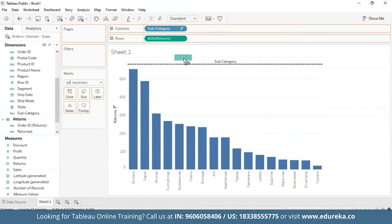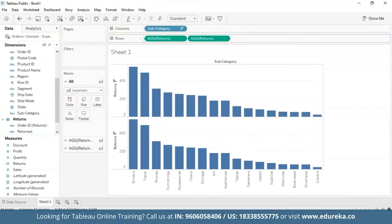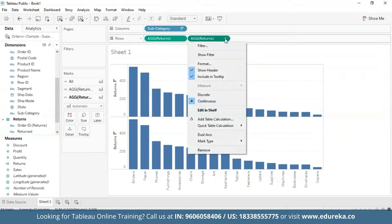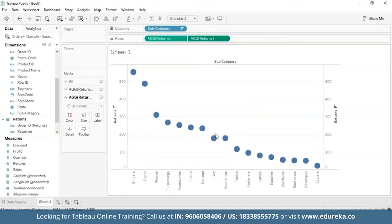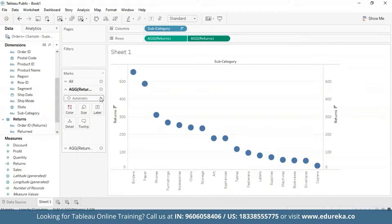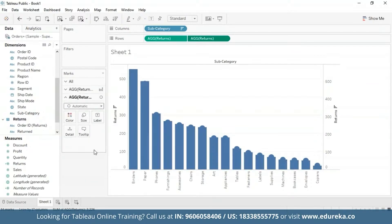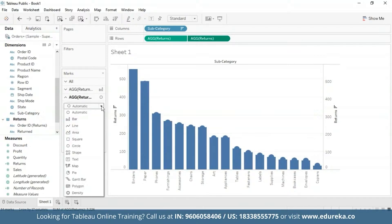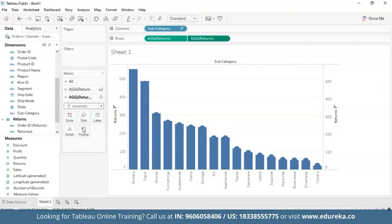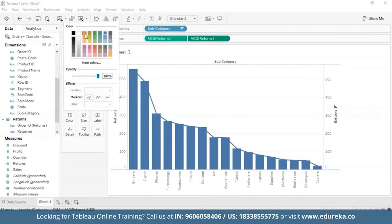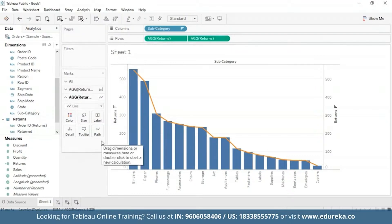For the dual axis, I'm going to drag the Returns measure again to my row shelf, then click on the drop-down button and select Dual Axis. I'm also going to go to the left and select bar chart. For the second mark, I'm going to change the mark type from automatic to a line chart and change the color to orange so that it is more visible. At this point your visualization will look something like the one you see on the screen.